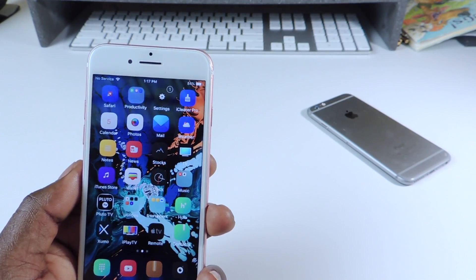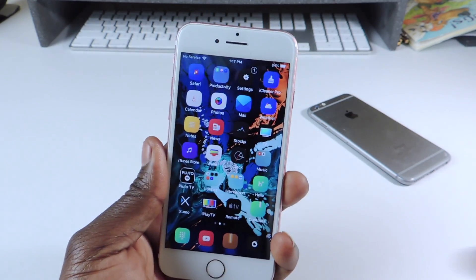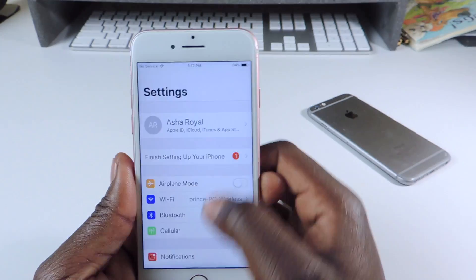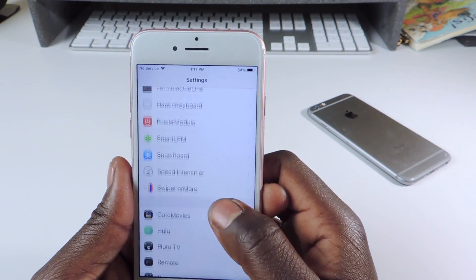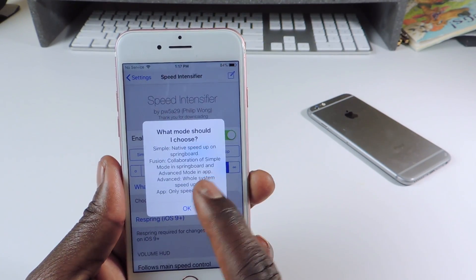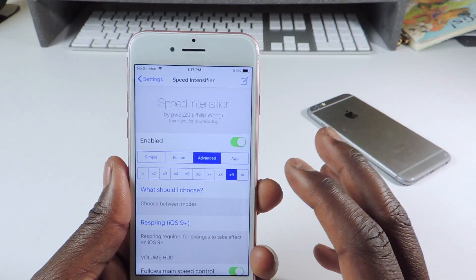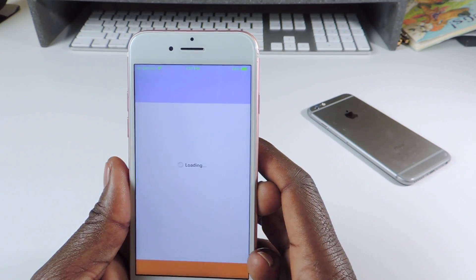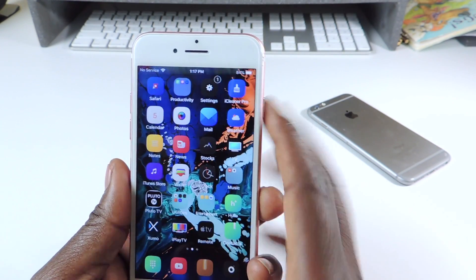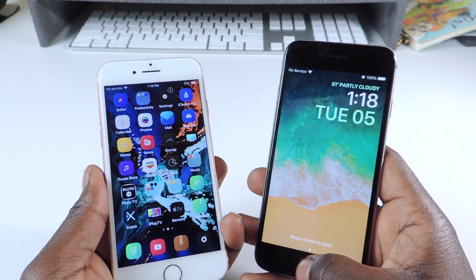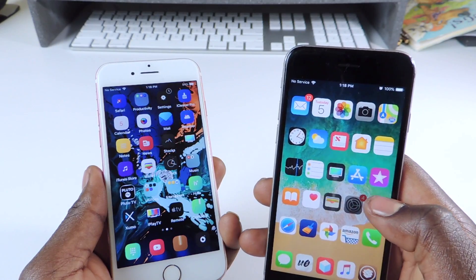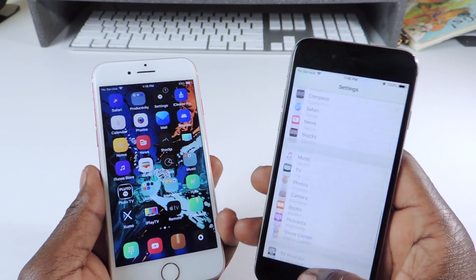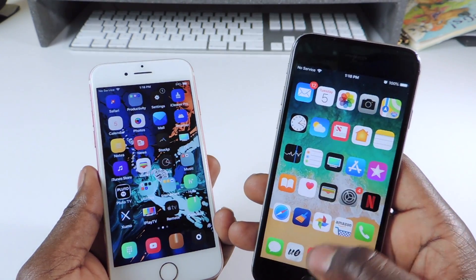The final one is called Speed Intensifier. If you have an older phone or just want to speed up your phone, you definitely want to try this one. Speed Intensifier is super fast. I have it set to Advanced at nine times because I want it to look super fast. Everything opens and closes so fast. You guys could use it on older devices as well, just to speed up everything.